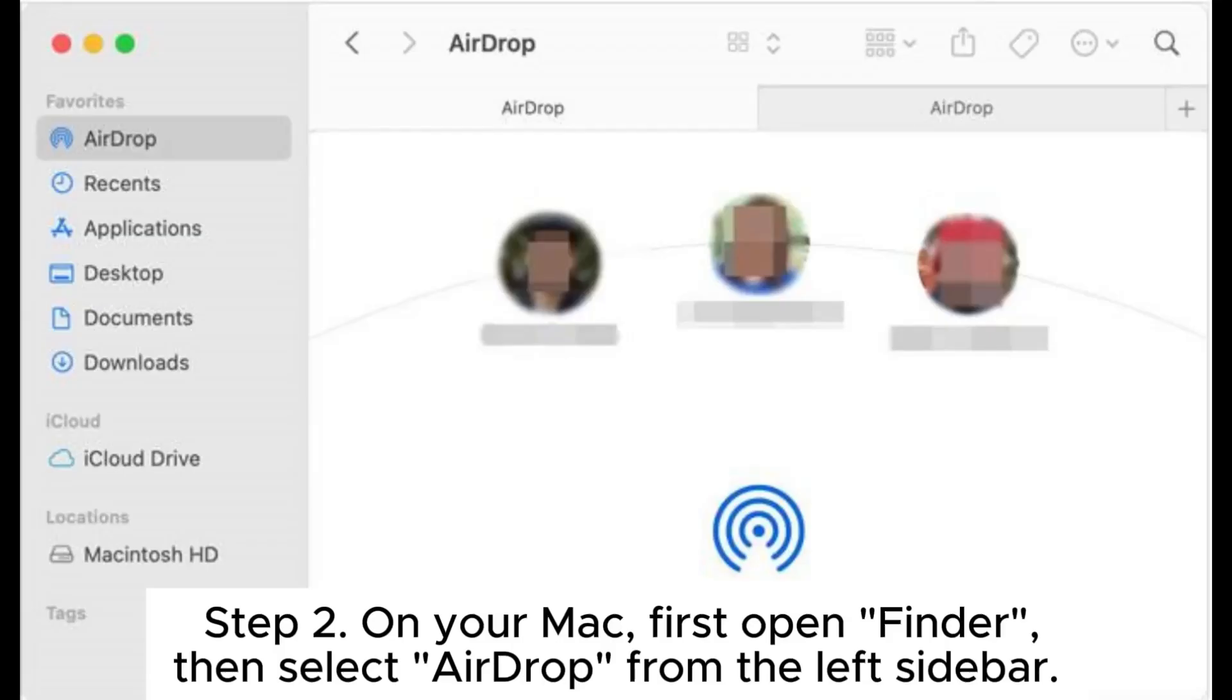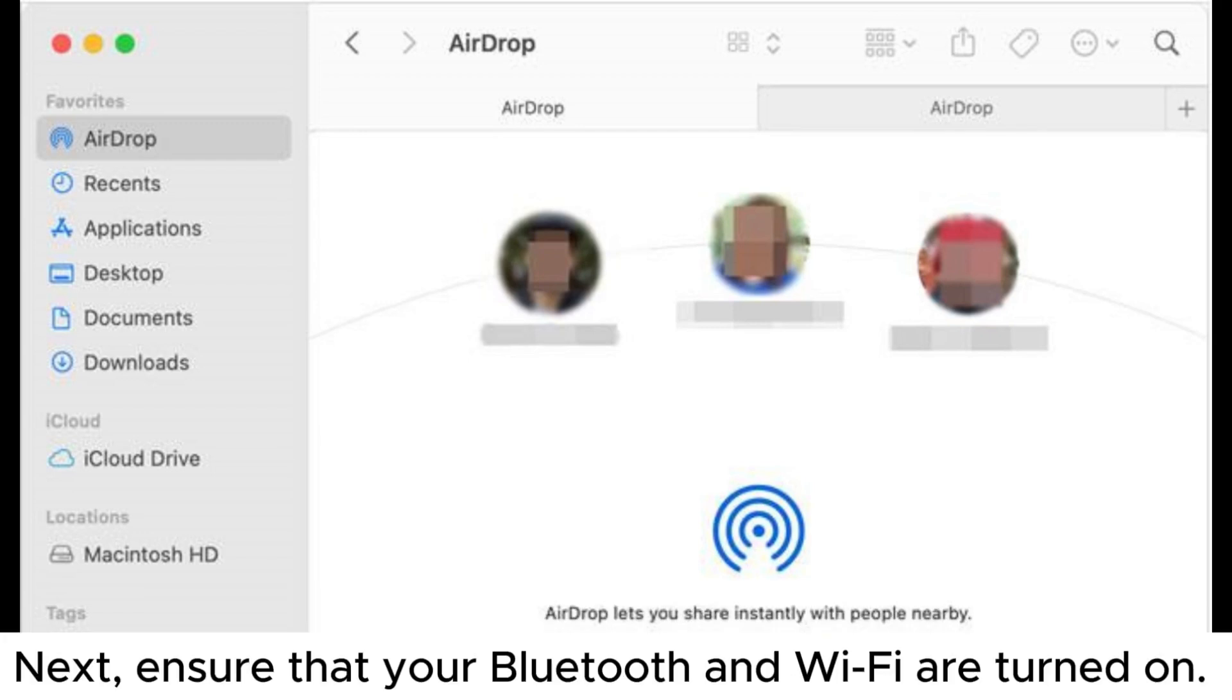Step 2: On your Mac, first open Finder, then select AirDrop from the left sidebar.